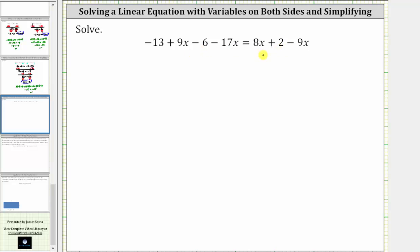Notice we can simplify the left side of the equation because we have like terms. Nine x and negative 17x are like terms, and so are negative 13 and negative six. We can also simplify the right side of the equation because we have two x terms on the right side — eight x and negative nine x are also like terms.